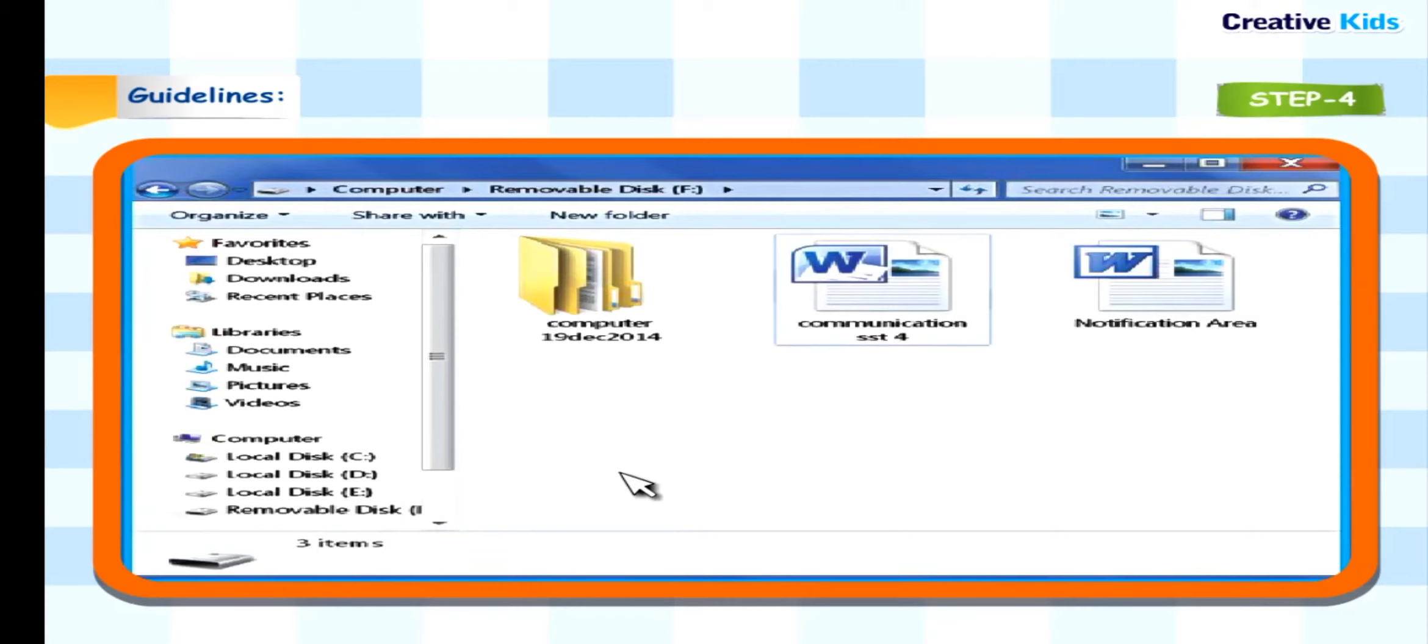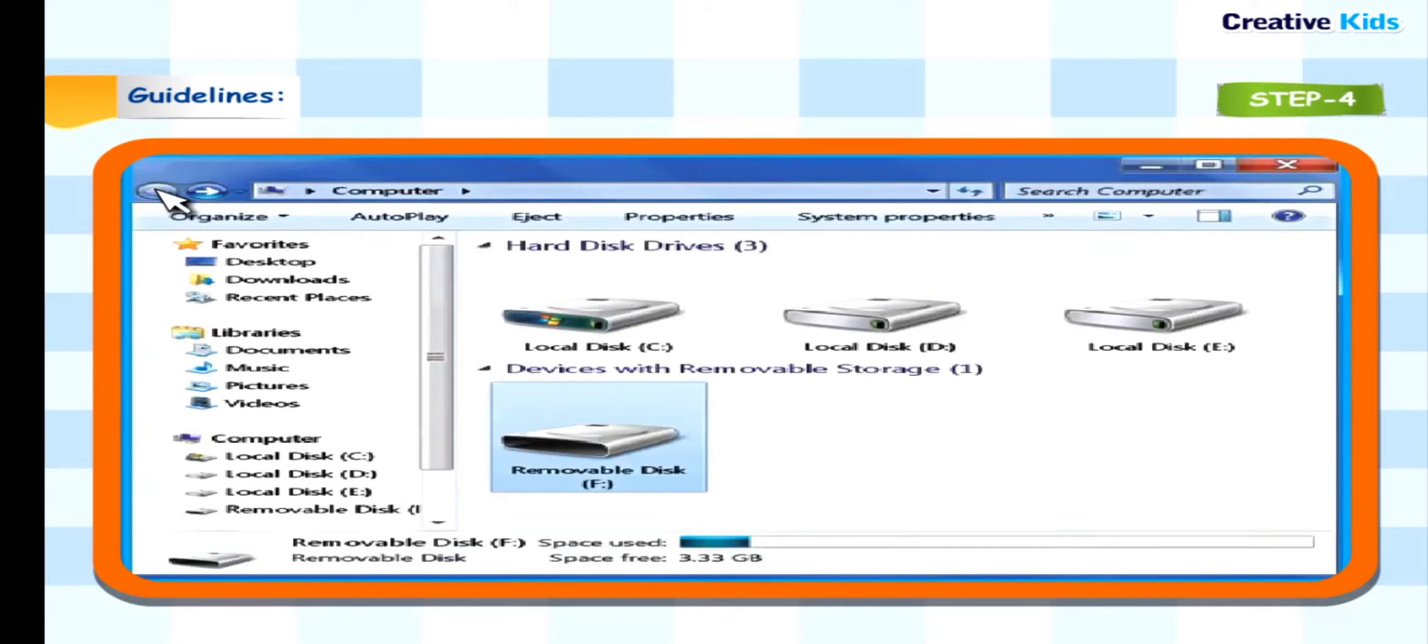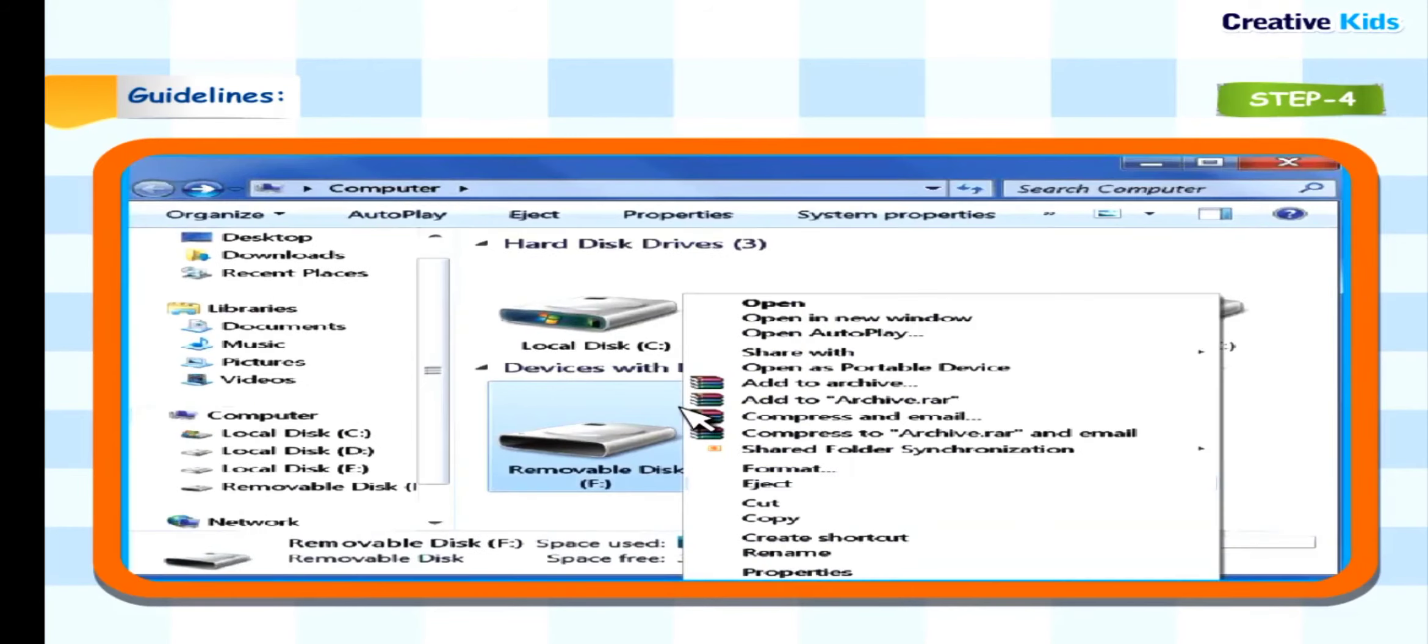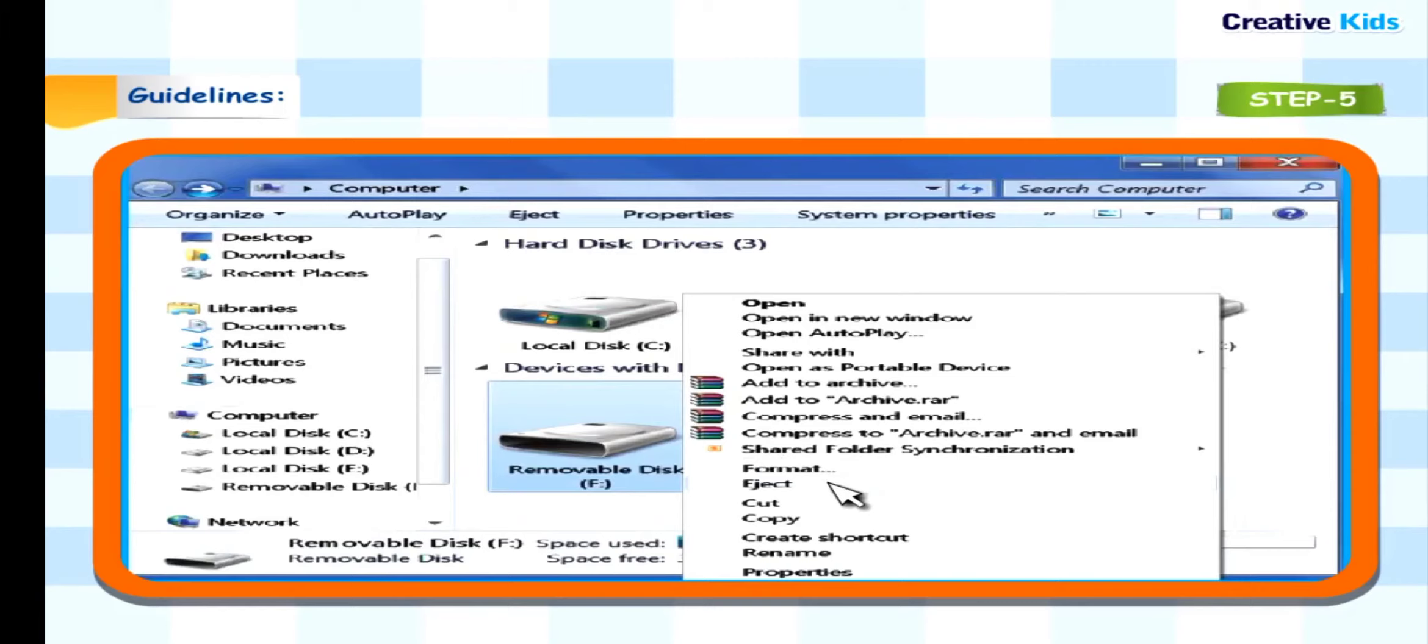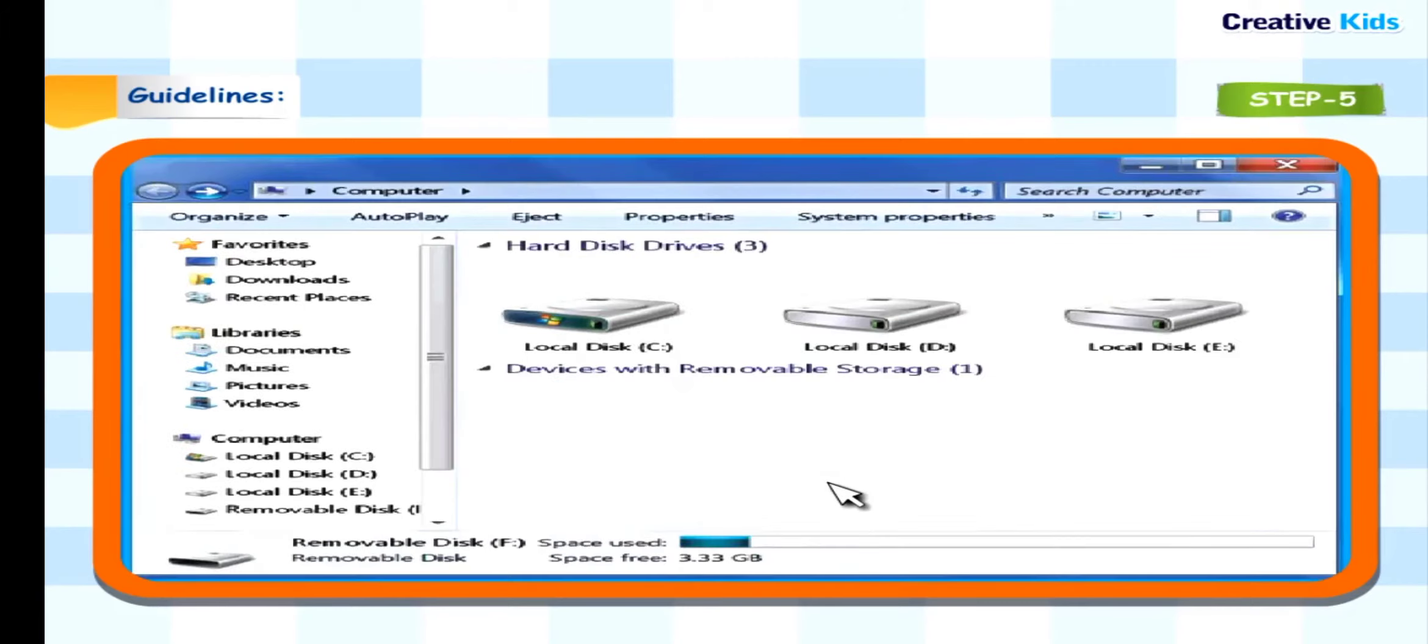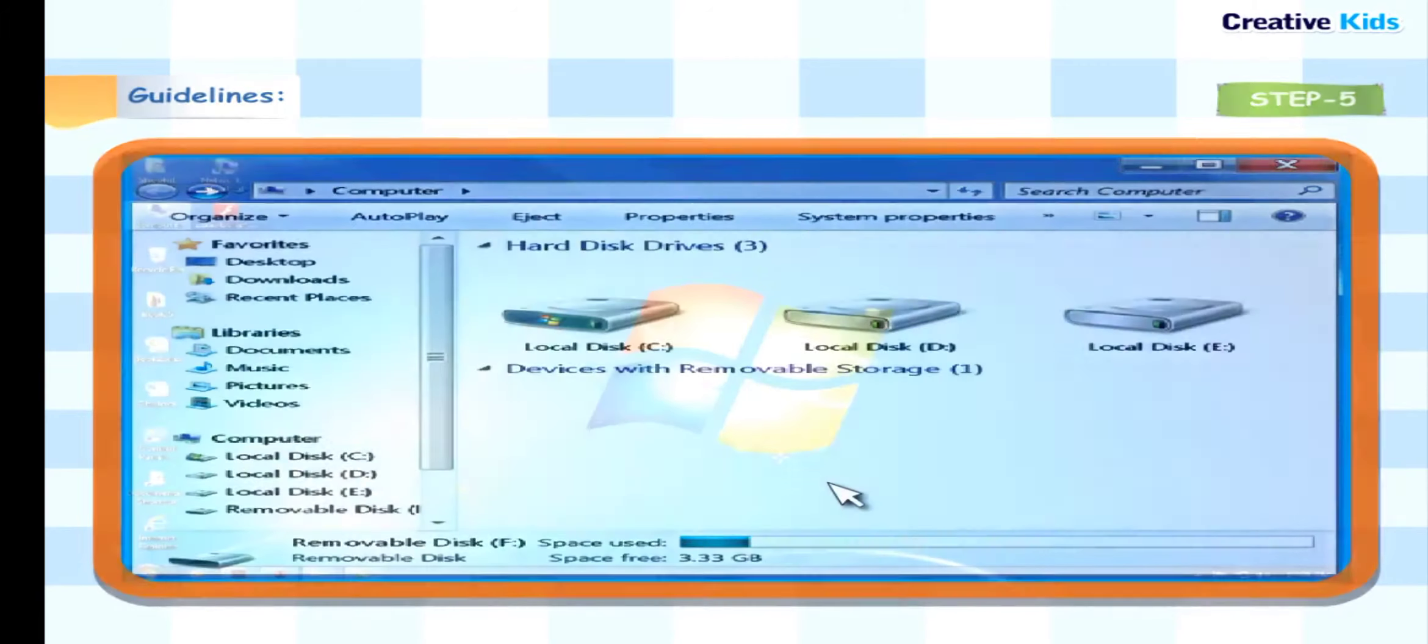Step 4: Now click back button to go back to the previous screen and right click the removable disk F icon. Step 5: Click the eject option to remove the pen drive.